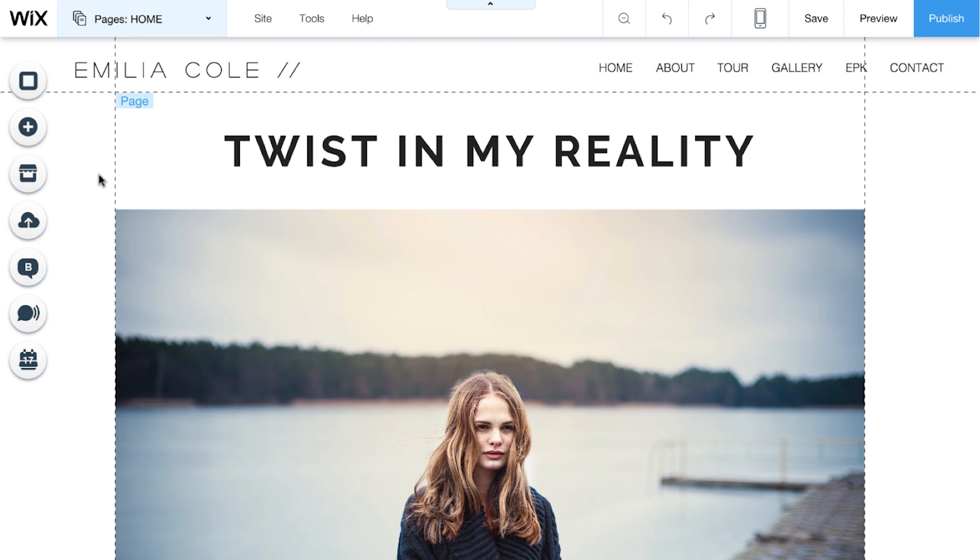Images are a great way to bring your stunning website to life. And there are lots of ways to add images to your site.